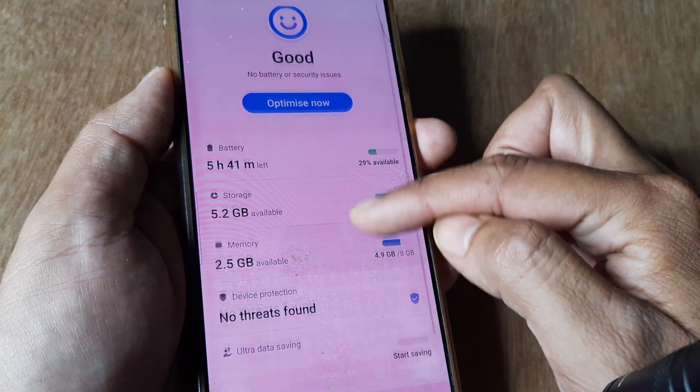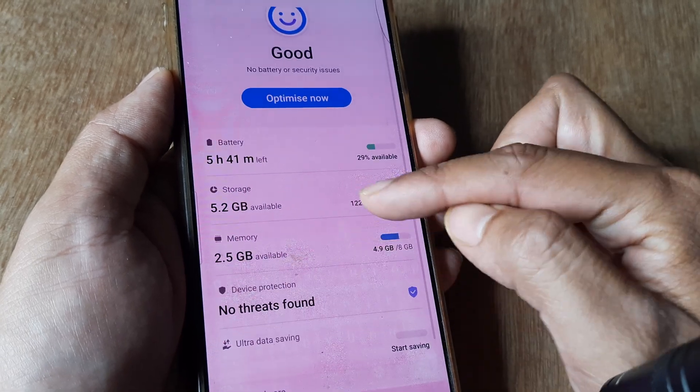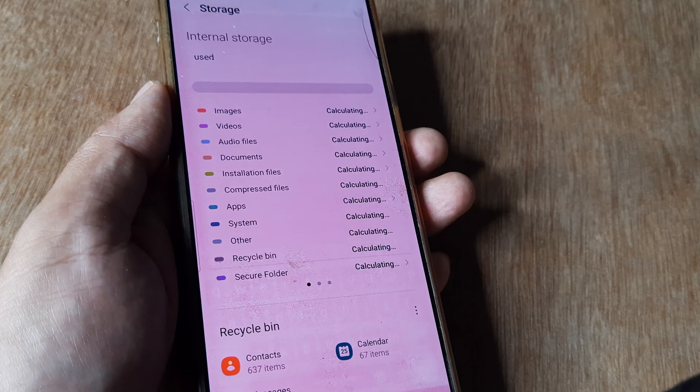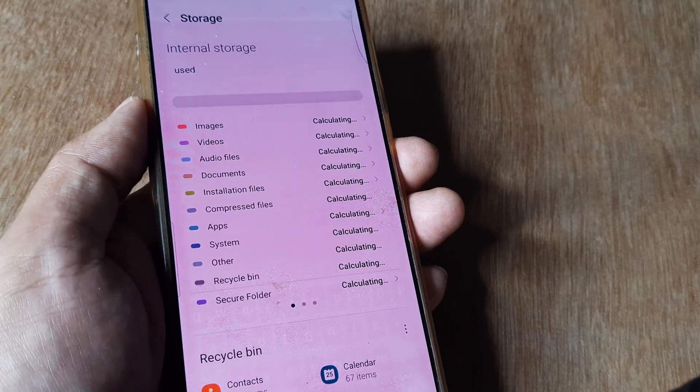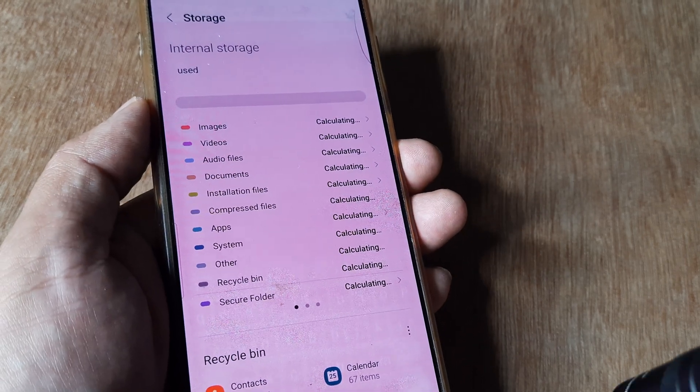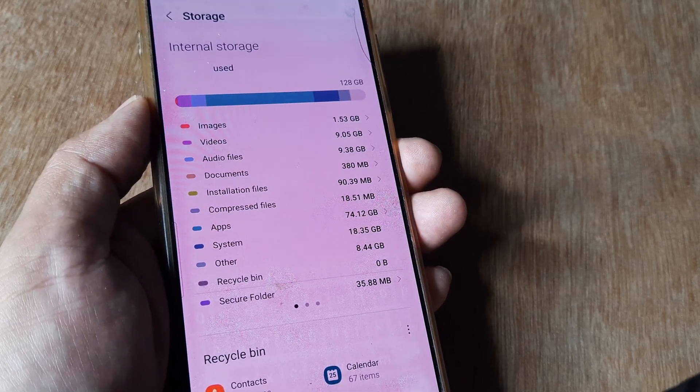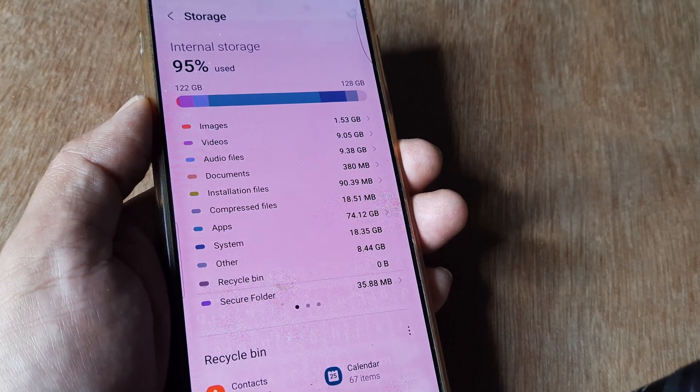Now you'll see an option called Storage. Tap on this and it will show you what different files and folders are using and how much space they're consuming.